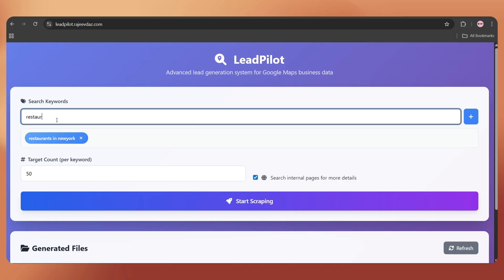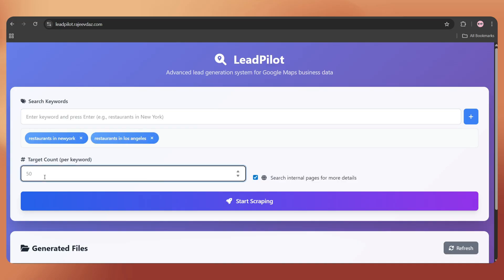Here, we can add multiple keywords, and our script will process them one by one in sequence. For this demo, I'll keep the target lead count as five for each keyword.